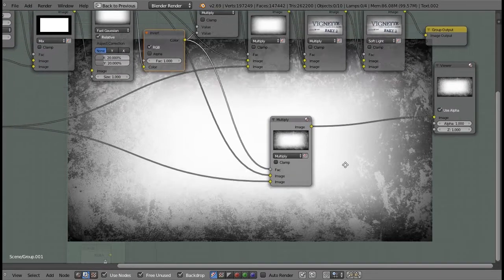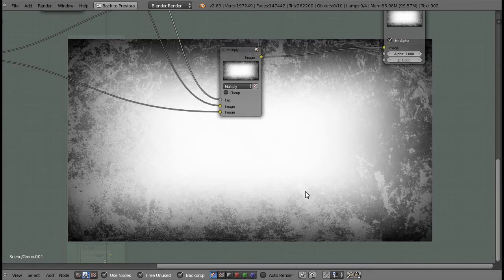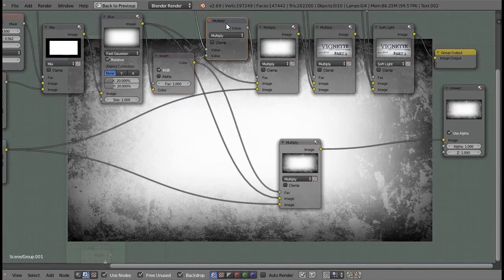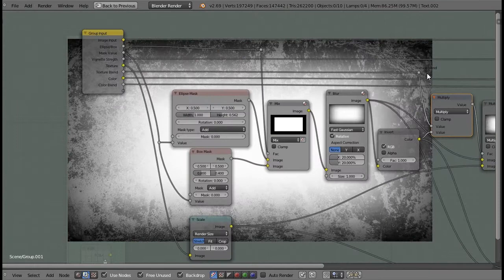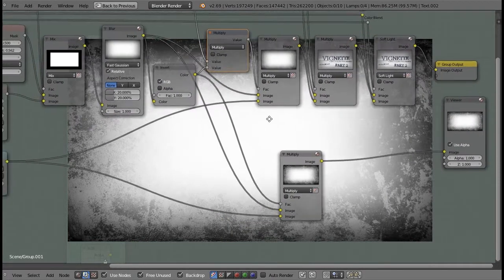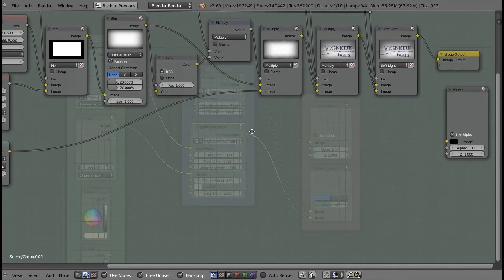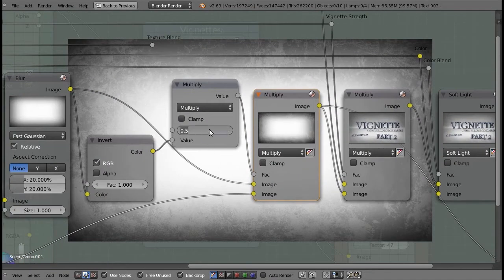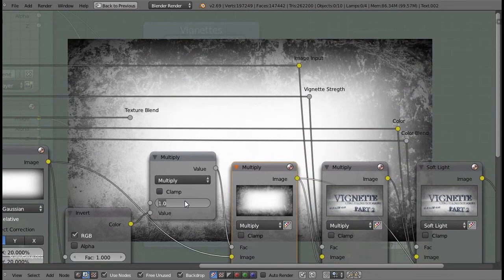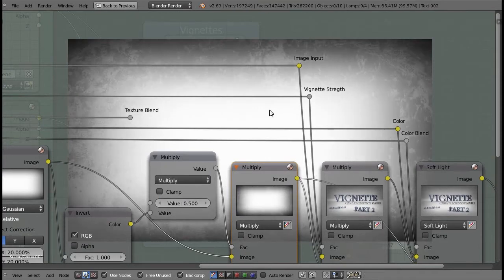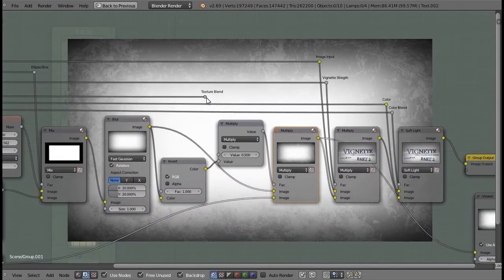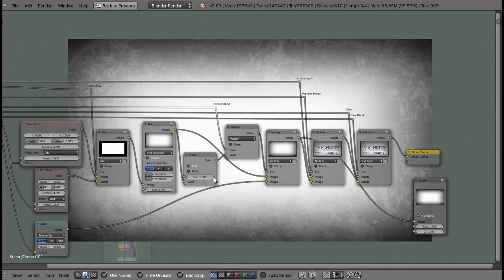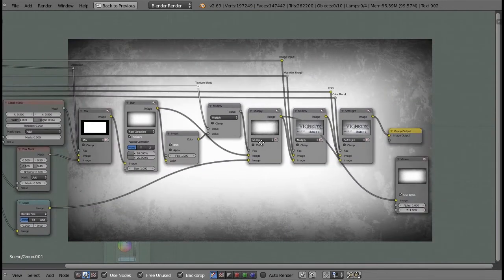However, this may be too strong — some people may not need the texture to be as prominent. So we add a multiply node and this multiplies the inversion by a certain amount based on the texture blend value. For example, at 0.5 it does it at 50%, and 0 does nothing. Of course any values in between also work fine. So there we go — that's how you add a texture to the vignette. Now let's go to the color.